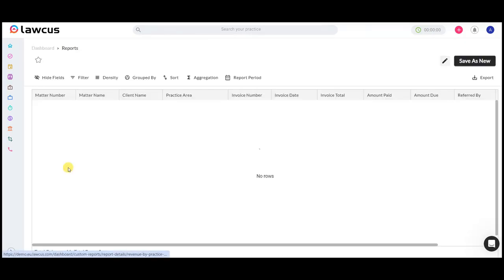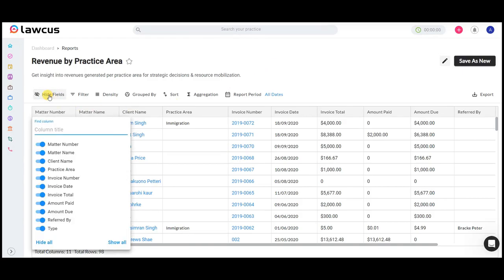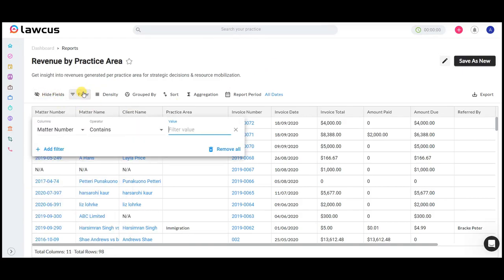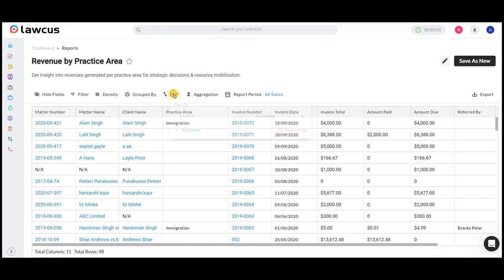Witness the ability to hide or show fields, apply filters, grouping, and sorting.